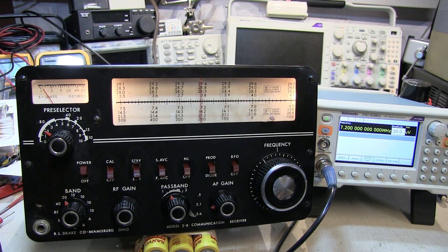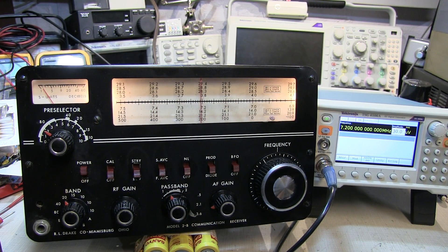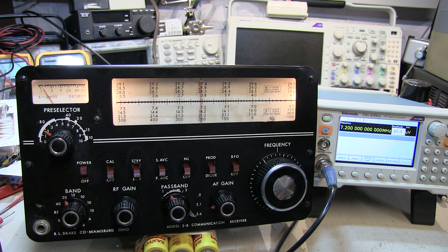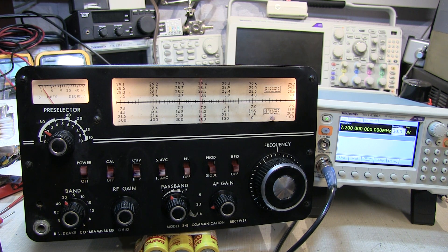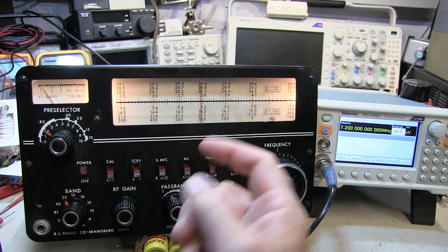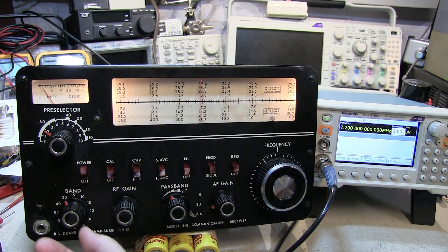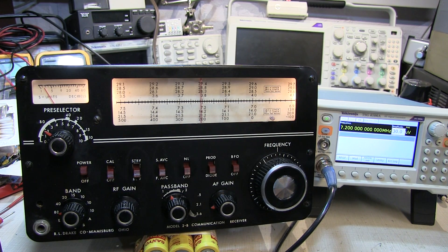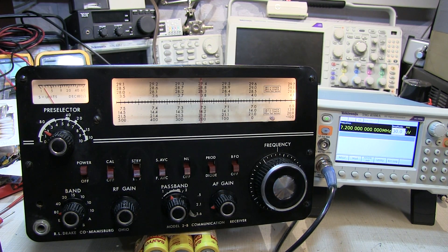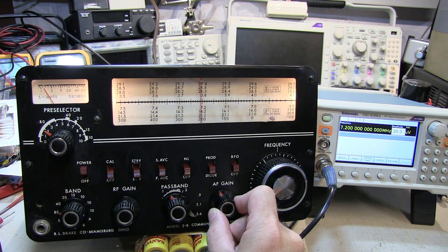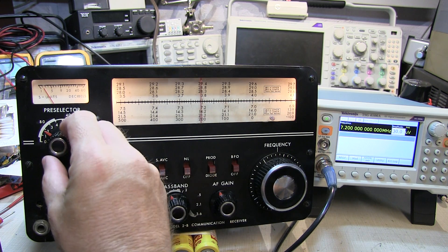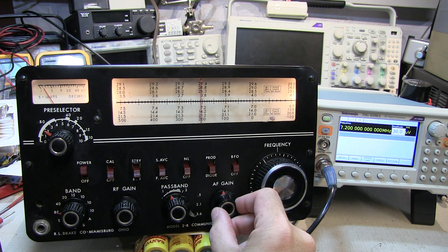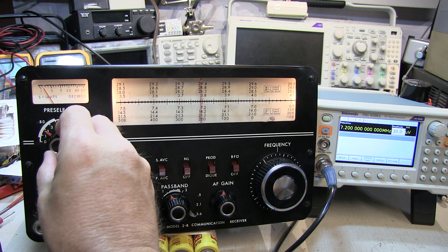Alrighty, so let's put some test signals through this on each band just to be sure each band works before we take it upstairs and put it up on the antenna. So first let's start off on the lowest band, on 80 meters here. We'll turn the gain up and adjust the preselector to maximize the noise.